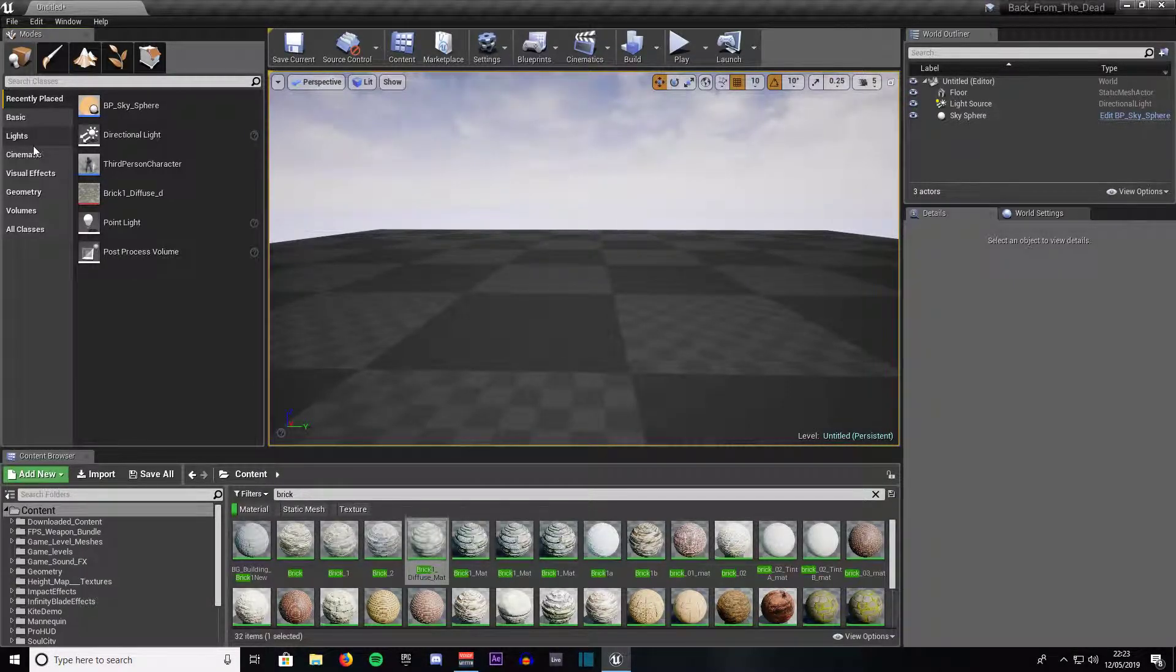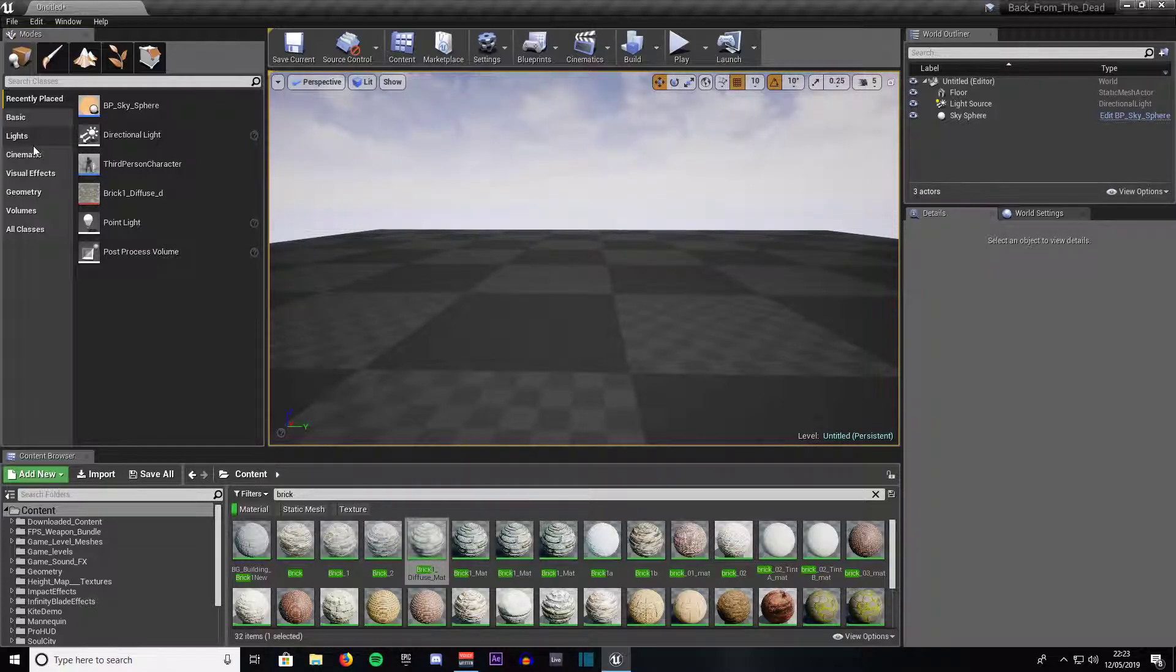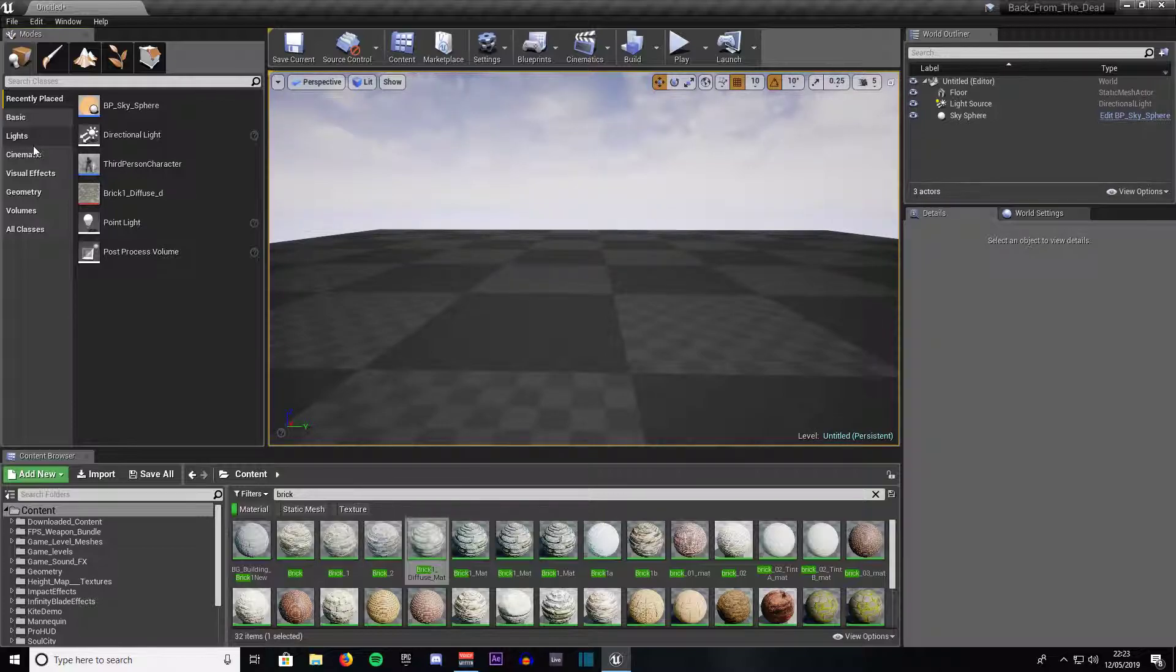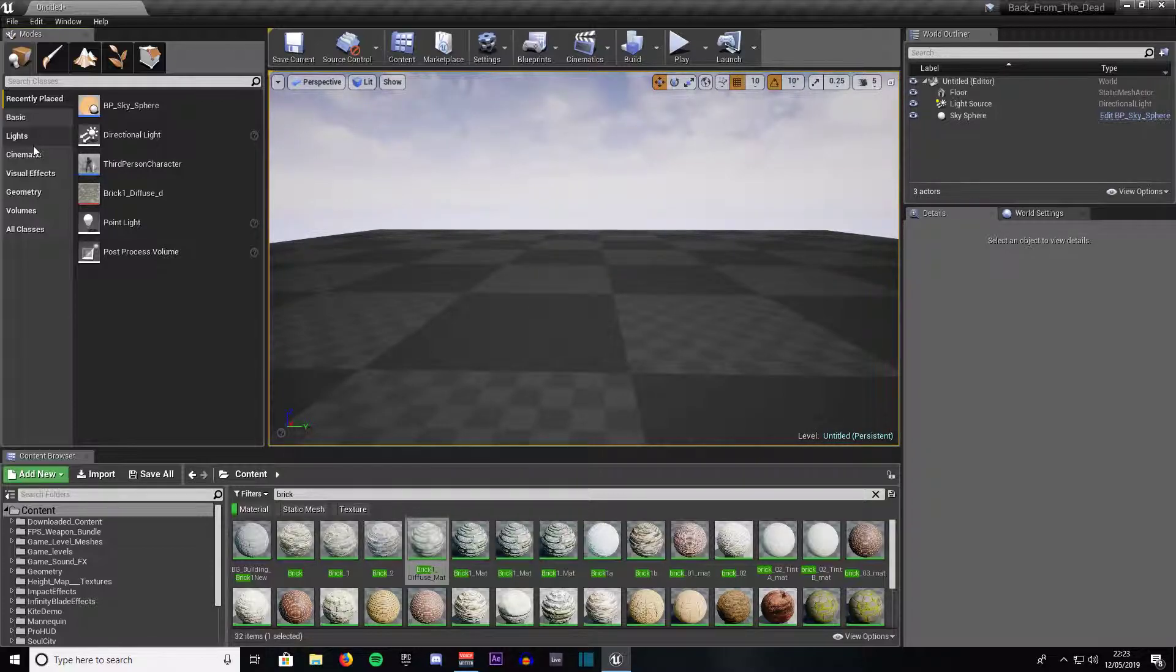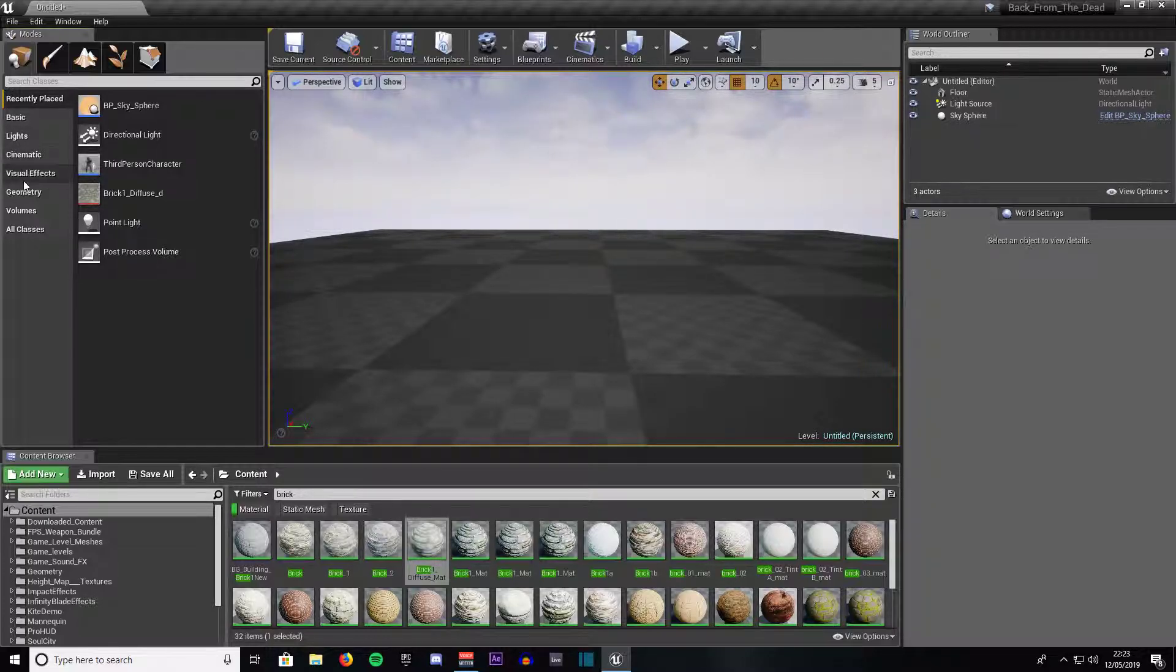Hello YouTube and welcome to a virtual world tutorial on the Unreal Engine 4. In this tutorial we are going to be covering how to convert a BSP brush into a static mesh. BSP stands for Binary Space Partition. Let's get started.